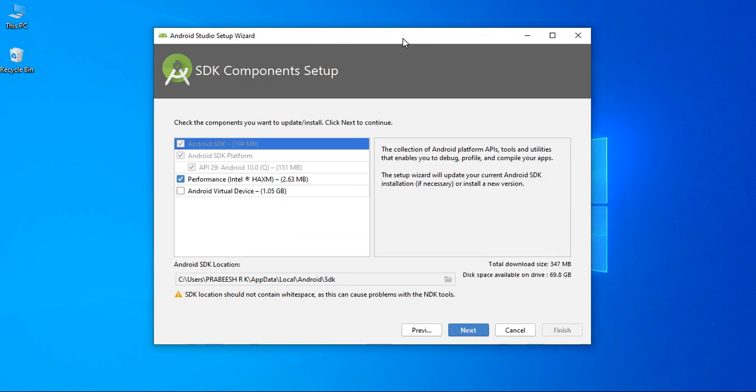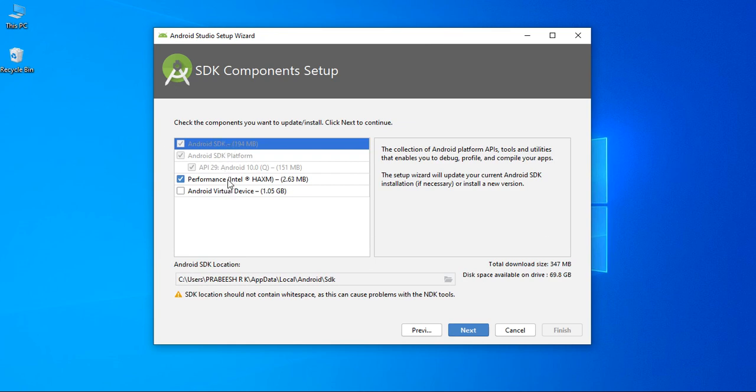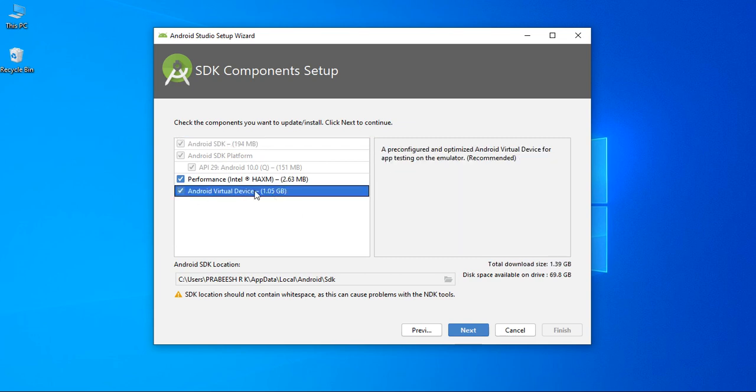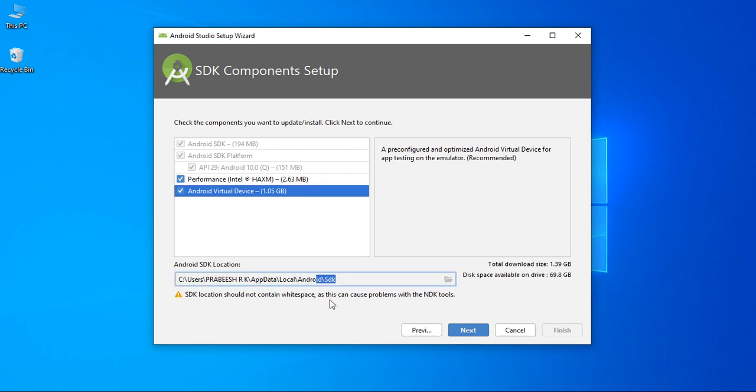Now, Android Studio is going to download the needed components. These are the Android SDK components. If you want to test your application on an Android virtual device, you have to download the Android virtual device also. This is the Android SDK path. It is usually saved in users app data local Android. There is an SDK folder. This is the default SDK path in every Windows PC.